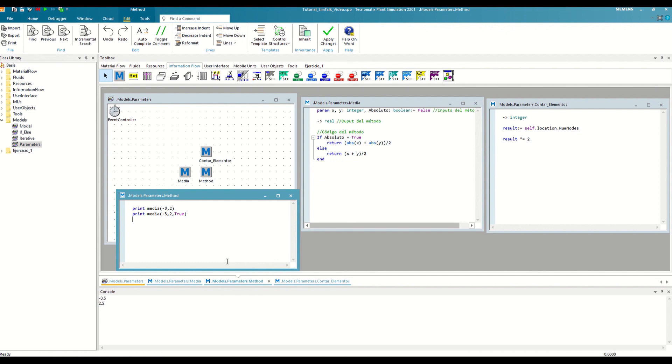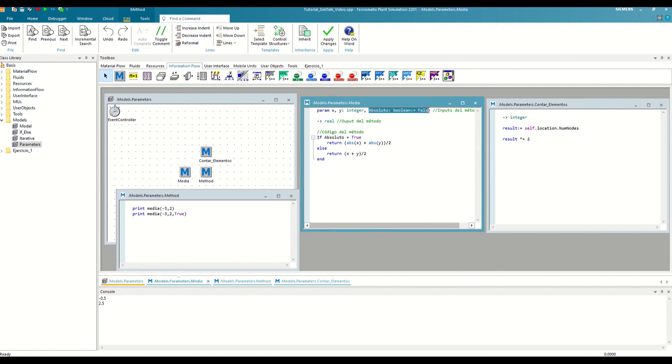The only restriction to using this functionality is that all predefined inputs must be declared at the end. That is, we cannot alternate inputs with a predefined value and normal inputs.